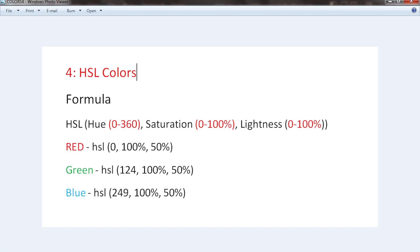This is the fourth method of color application in web development, especially front-end development. The fourth method is called HSL values or HSL colors. The formula starts with HSL in brackets. The H stands for hue of a color — the darkness or lightness of a color — and it ranges from 0 to 360.